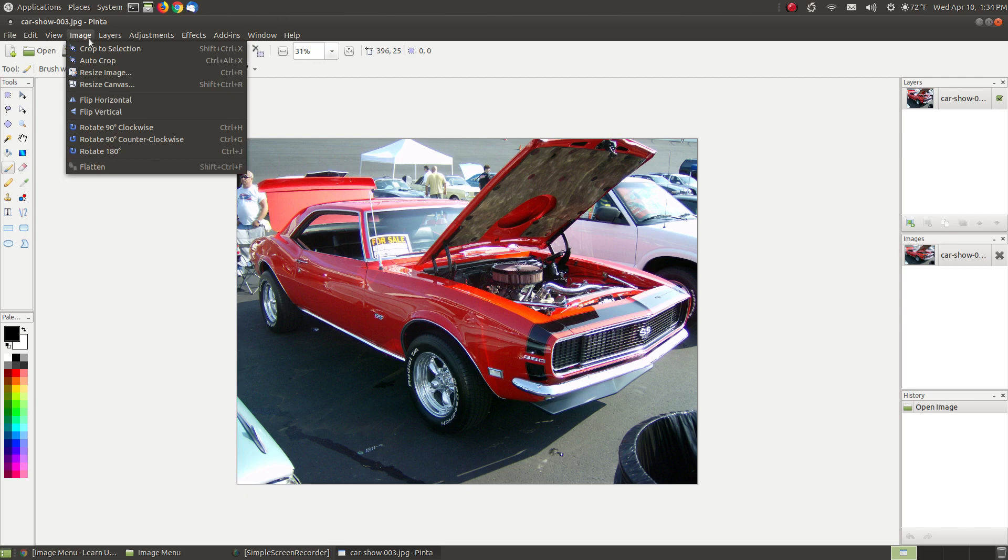It starts with crop to selection, auto-crop, resize image, resize canvas. I'm not going to spend a lot of time with resize image and resize canvas because they have the dots indicating they're going to produce a dialog box when I click on them, which means they have additional features. I've already made a YouTube video, and I can provide the link below if you need help with resizing an image or resizing your canvas.